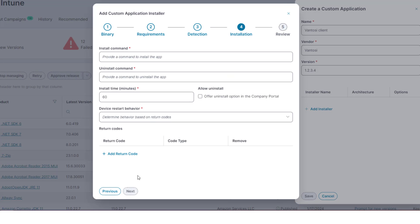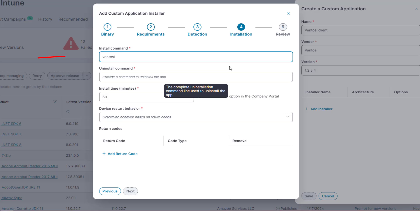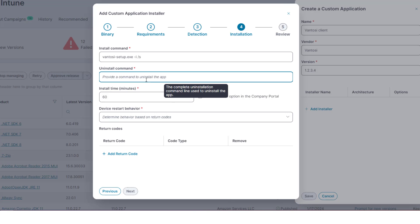Next, you set the Install and Uninstall commands. In Install command, enter the install command, including any switches that you want to run to install the application. Similarly, in Uninstall command, enter the uninstall command.